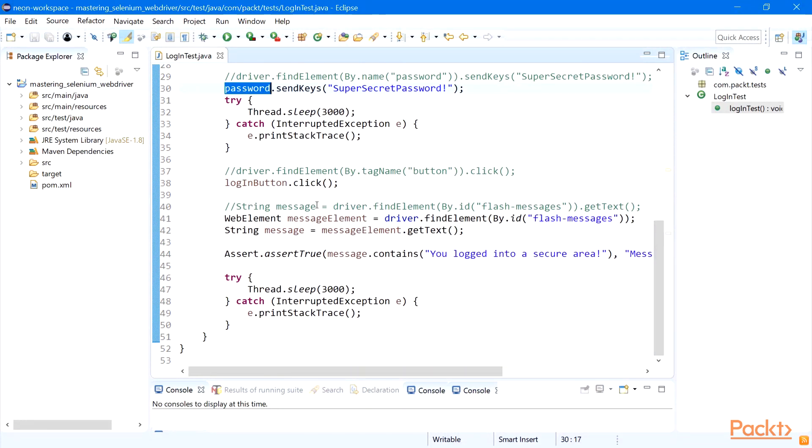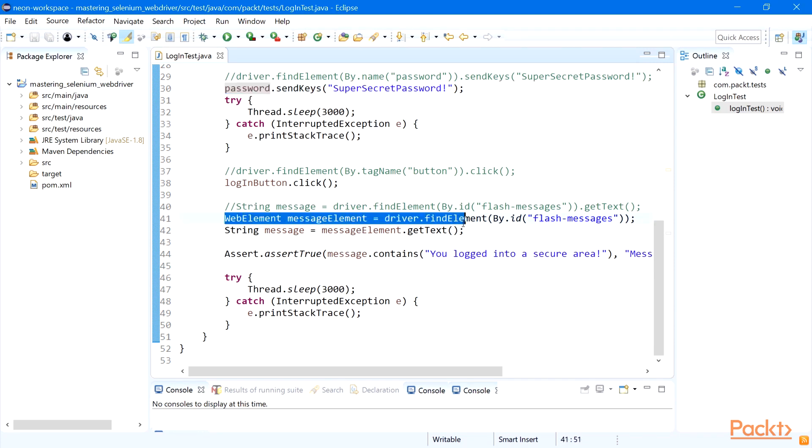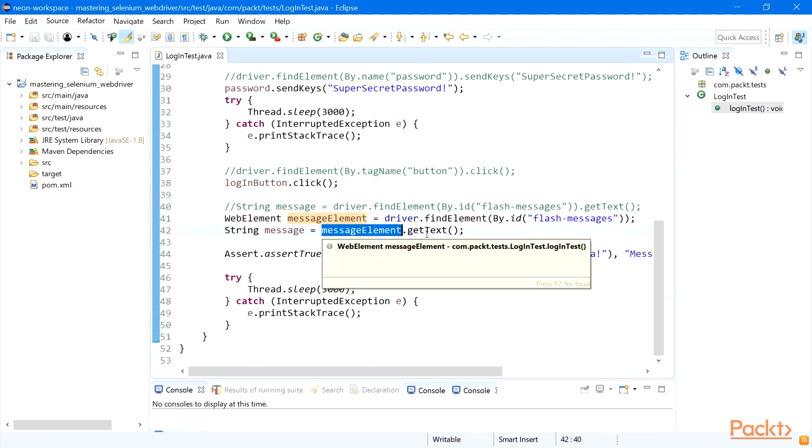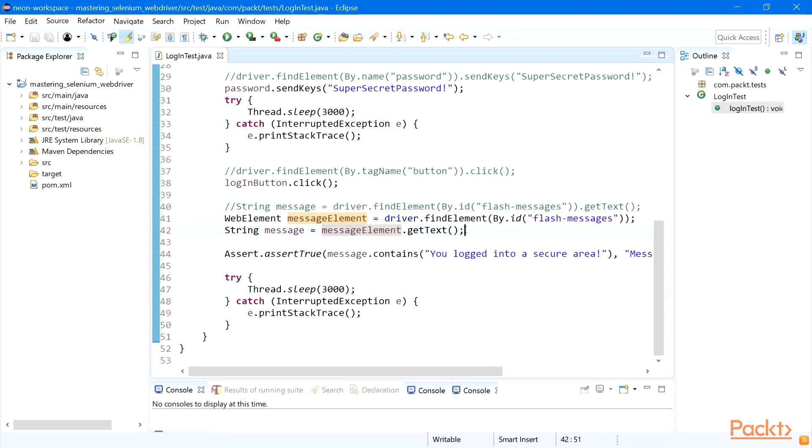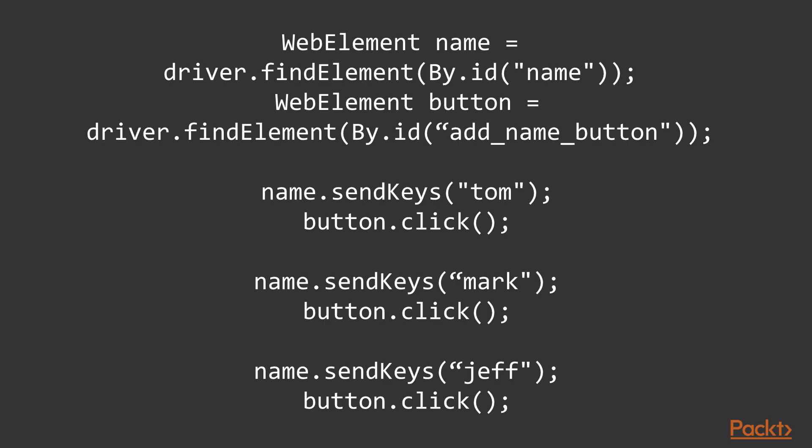And same on the second page. So first we can create WebElement message element found by id flash_message, and then we can use this WebElement to get its text. You may ask why would we do that, creating two lines of code where it was just one line.